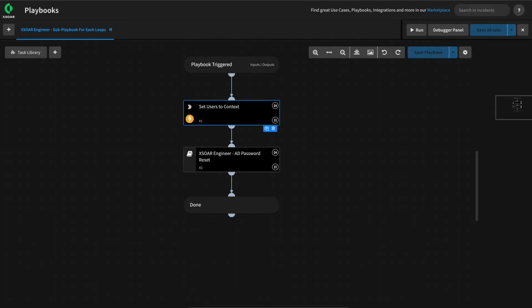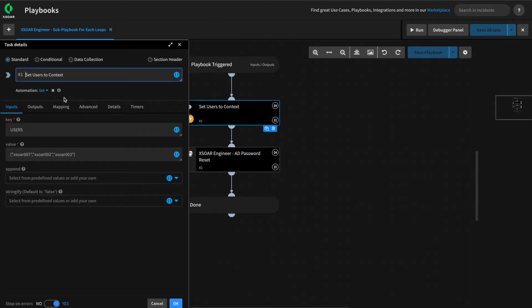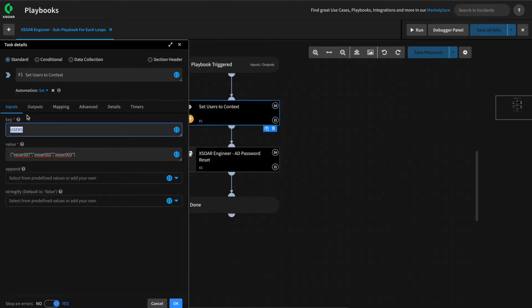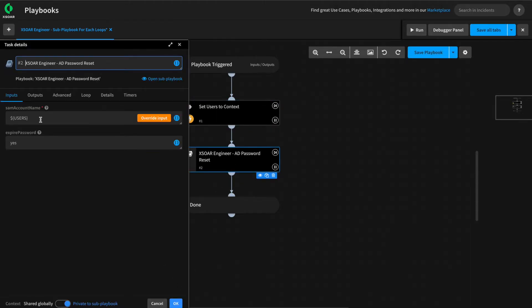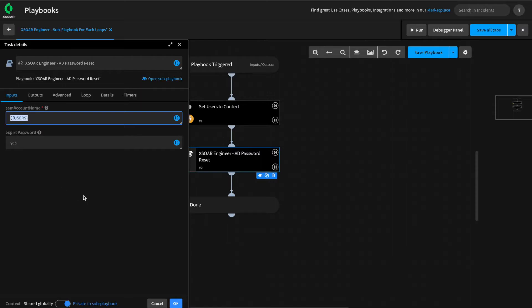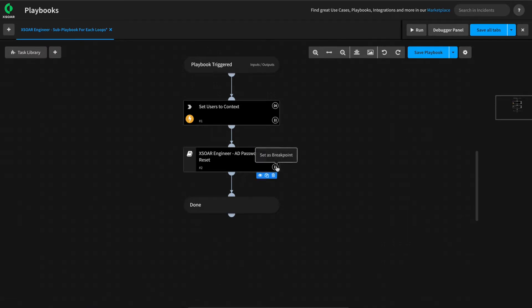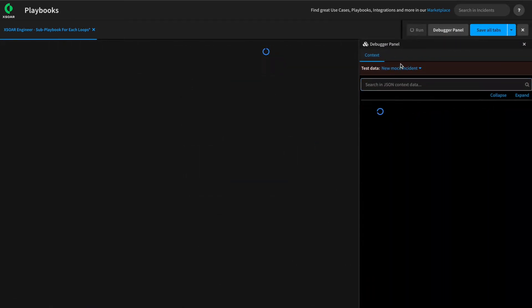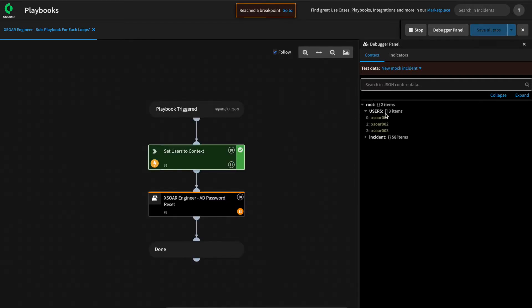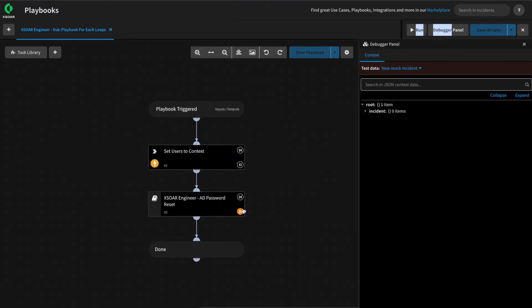But what if we wanted our sub-playbook to perform the same tasks for each item in the array we passed in? For example, what if we had a list of users — say from a CSV or set as part of a previous playbook task — for which we wanted to generate a unique password and reset the password for each user? We'll use the set automation to set a list of users to the users key within context, then use our AD password reset playbook built in video 8, passing in the list of users. We can test this using our debugger, setting a breakpoint on our sub-playbook and running it to confirm we get our list of users set into context.